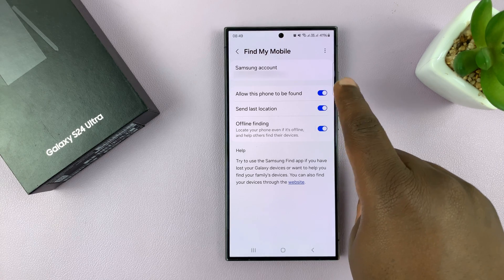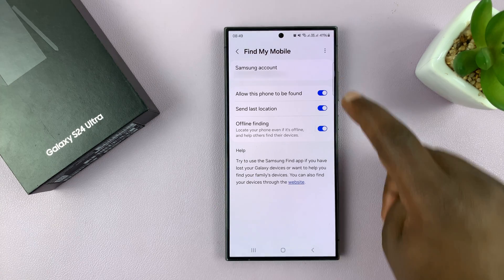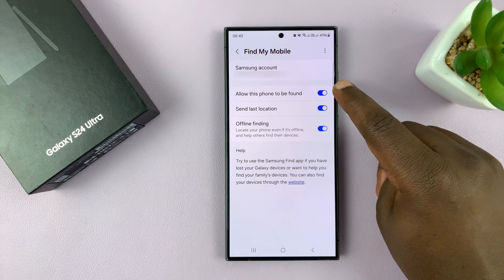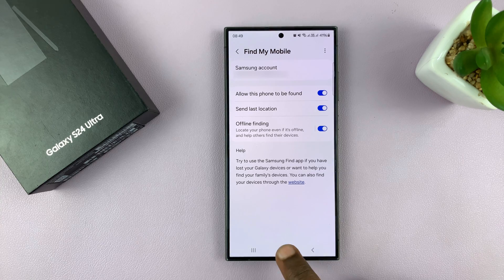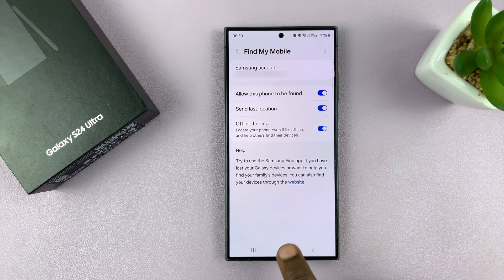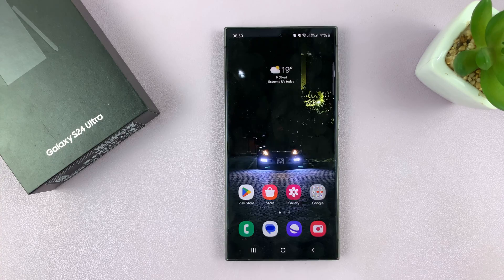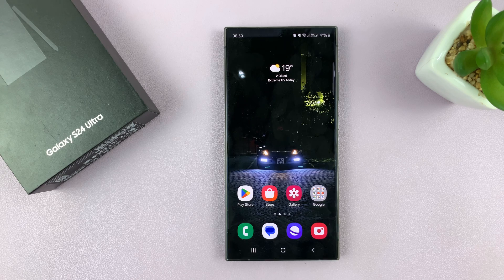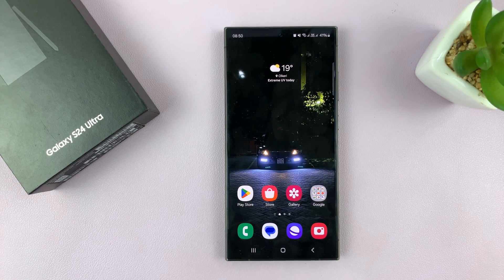To disable, you can turn the main switch off. That's basically how to turn on and how to turn off Find My Mobile on your Galaxy S24. I'm using the Ultra, but this works on all the S24s. Thanks for watching and good luck.